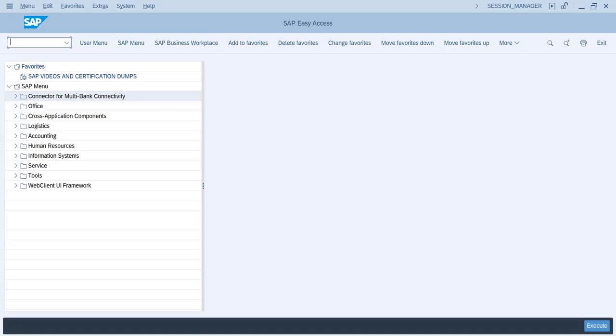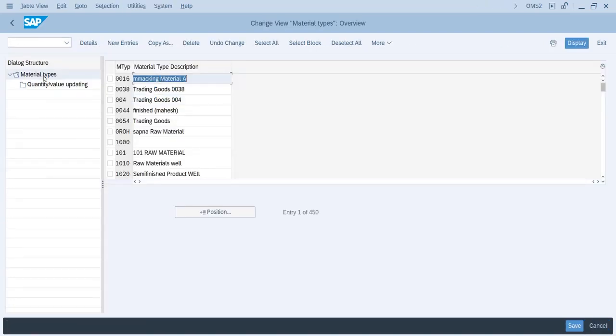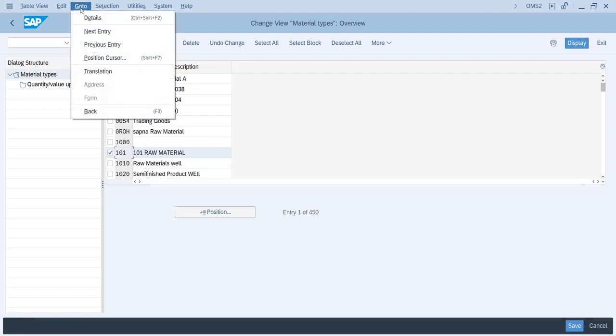So for this we will go to transaction code OMS2. This is for defining material types. Once we go to this transaction code, select any one material type for which you want to change the description and maintain it in different languages.